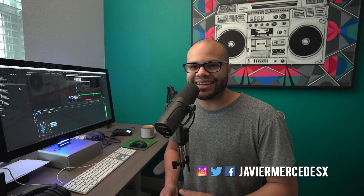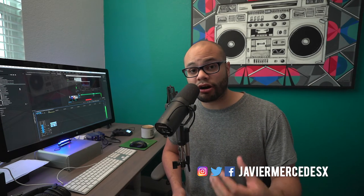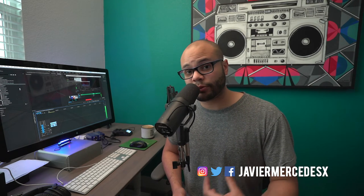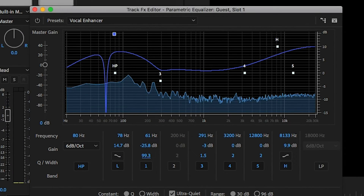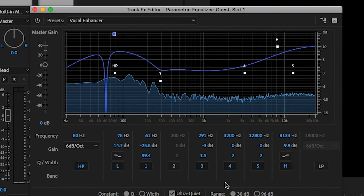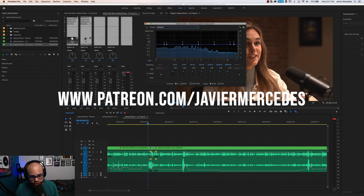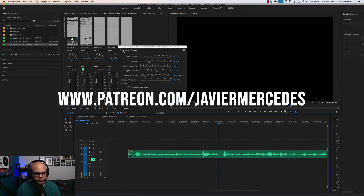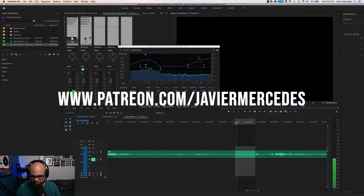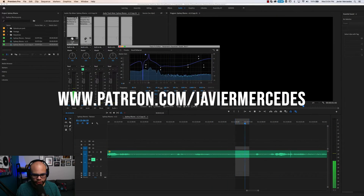What is up, Merstation! Javier Mercedes here, and in this video we're going to be utilizing an audio plugin within Premiere Pro called the Parametric Equalizer. What that's going to do is help us remove hums that find their way into our audio signals. This content you're about to watch is part of a larger video that I posted to my Patreon.